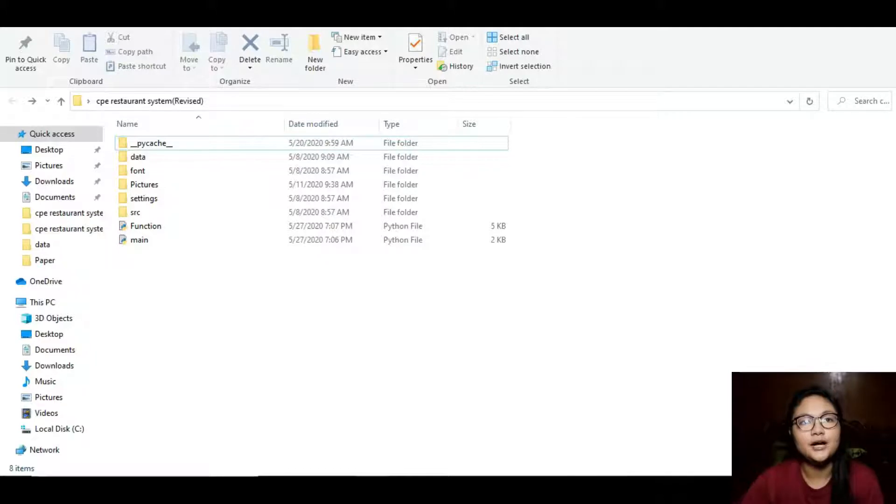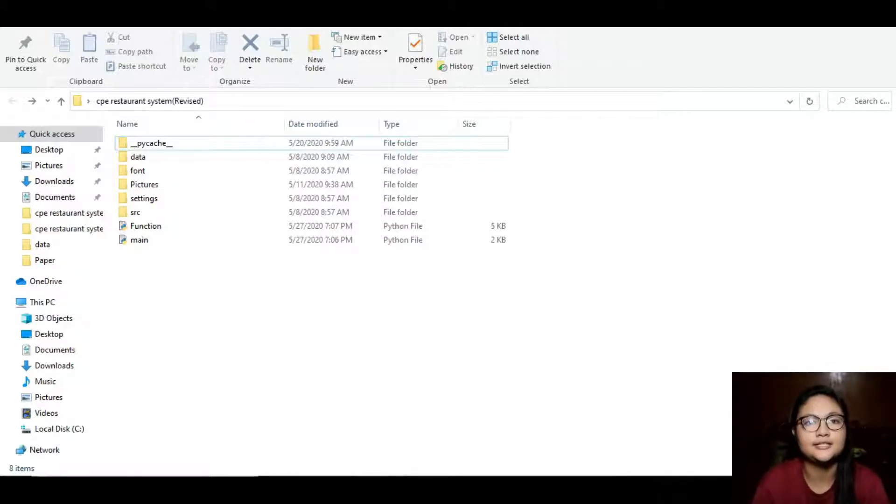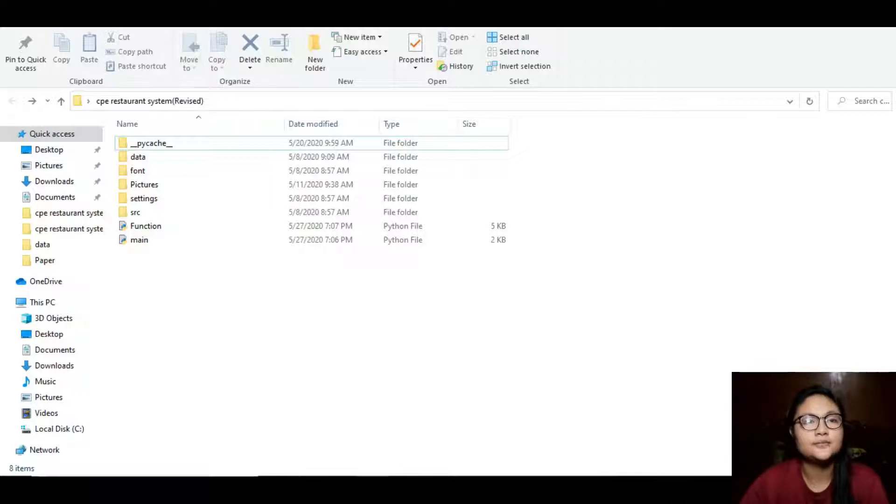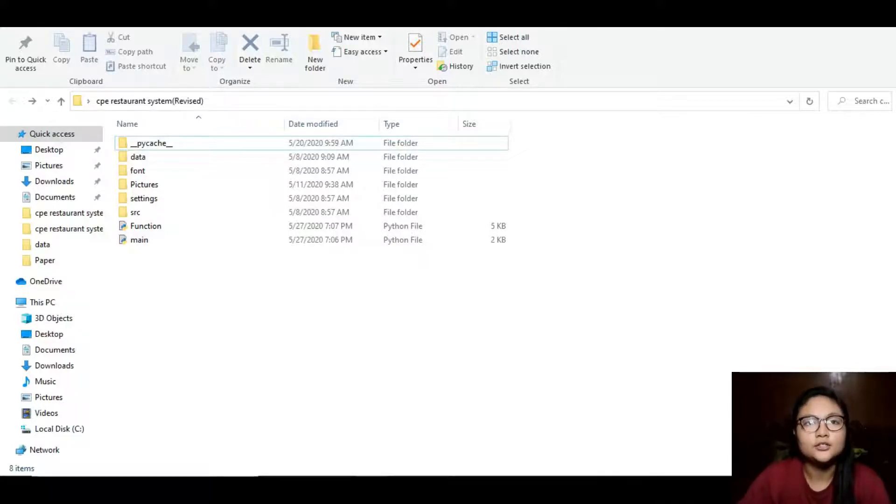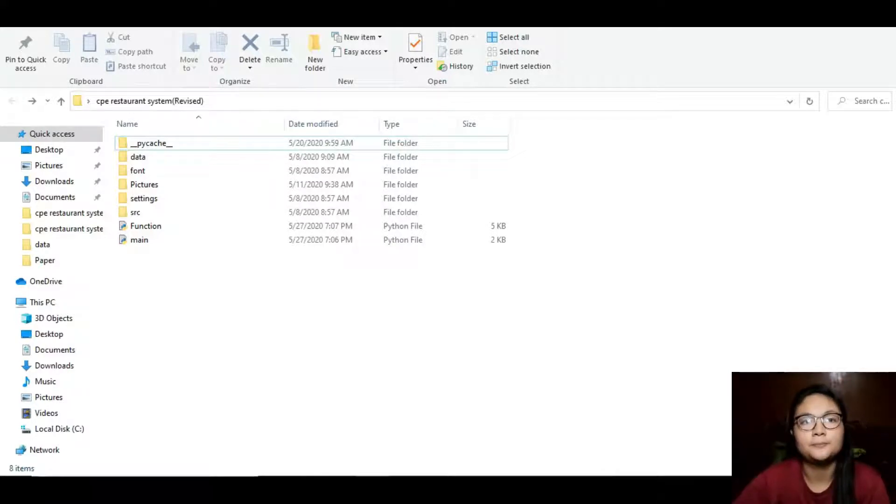In this video, I will show our program, which is a restaurant ordering system. It is a system where customers can order food in a click. It also allows generating a report of its income.